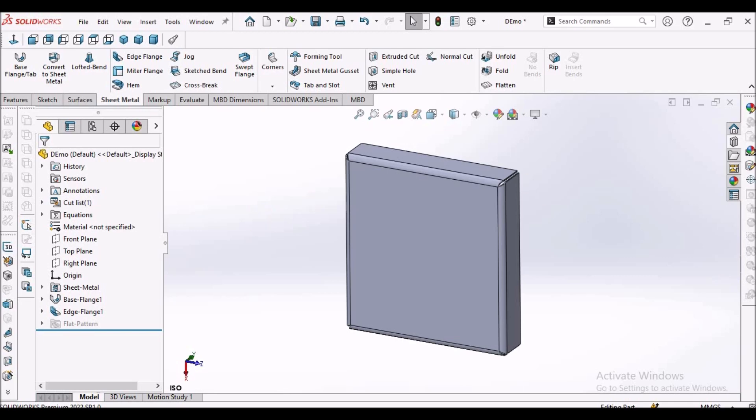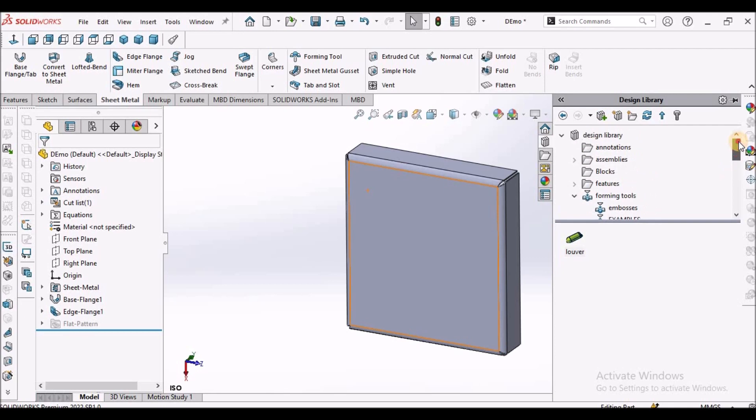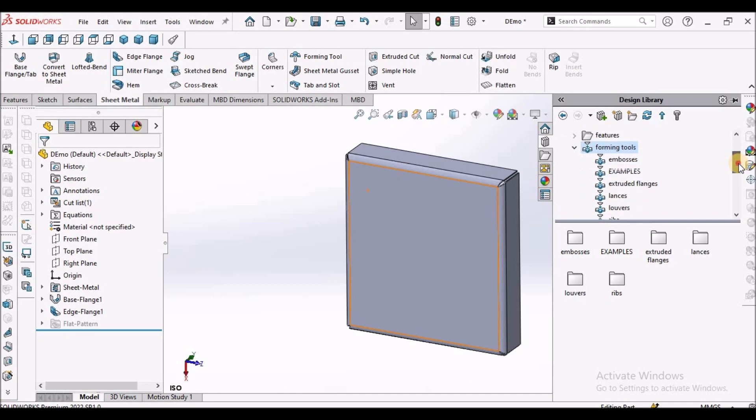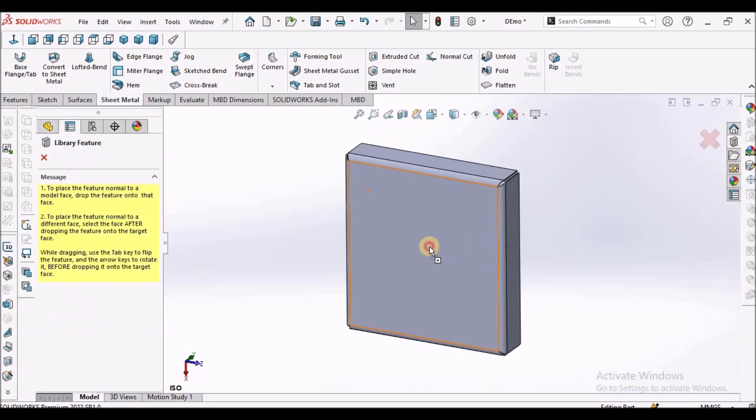Now, I'm going to use design library. This is the forming tool folder. In a design library, you can see the forming tool folder. Here select louvers. We have one example. You simply drag and drop here.